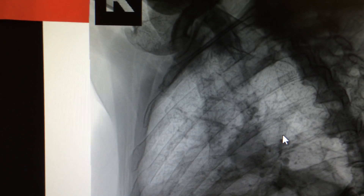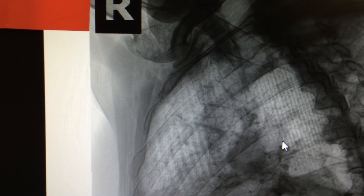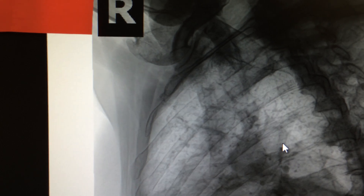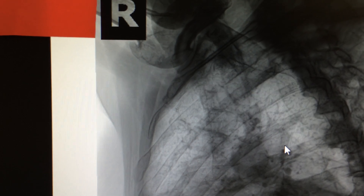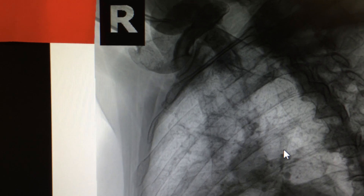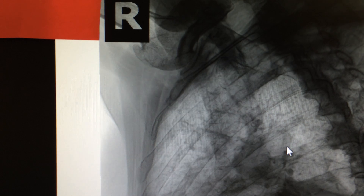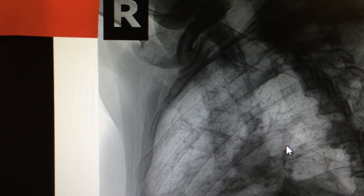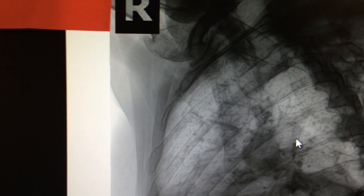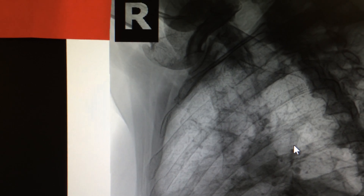Fractures of the 1st and 2nd ribs are very rare, but they can cause serious damage to the brachial plexus, subclavian vessels, and also facial or thoracic injury. Thank God these are rare, but they can have serious consequences.